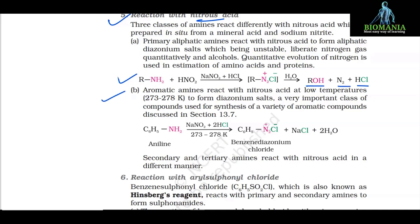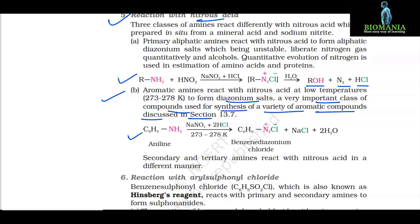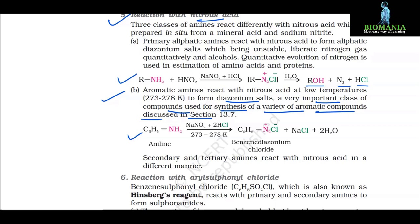B. Aromatic amines react with nitrous acid at low temperature (273–278 K) to form diazonium salts, a very important class of compounds used for synthesis of a variety of aromatic compounds. C6H5NH2 + NaNO2 + 2HCl (273–278 K) → C6H5N2+Cl⁻ + NaCl + 2H2O (benzene diazonium chloride).